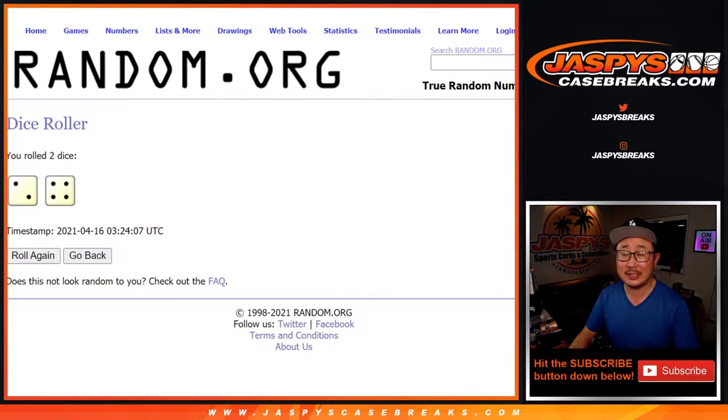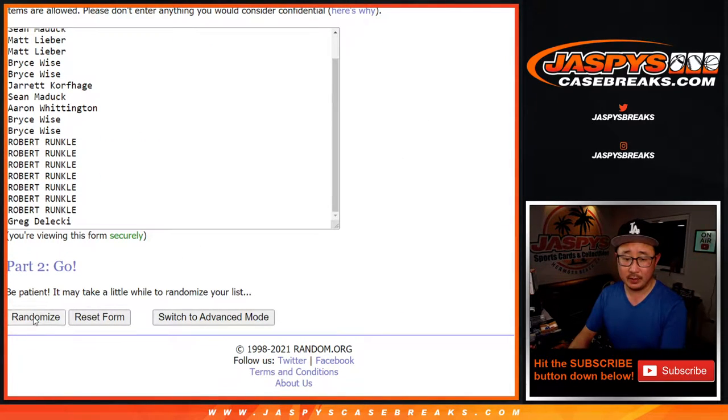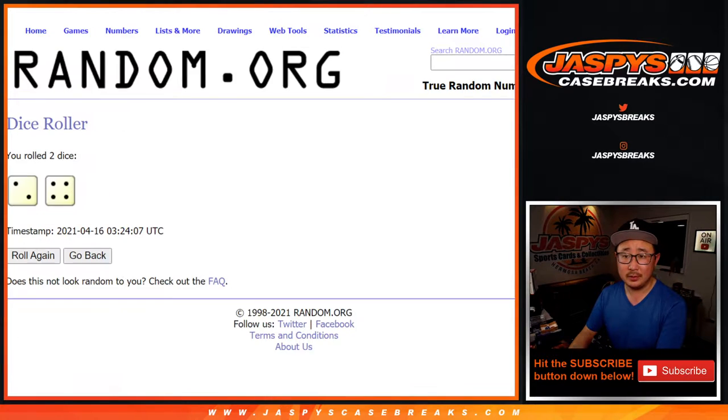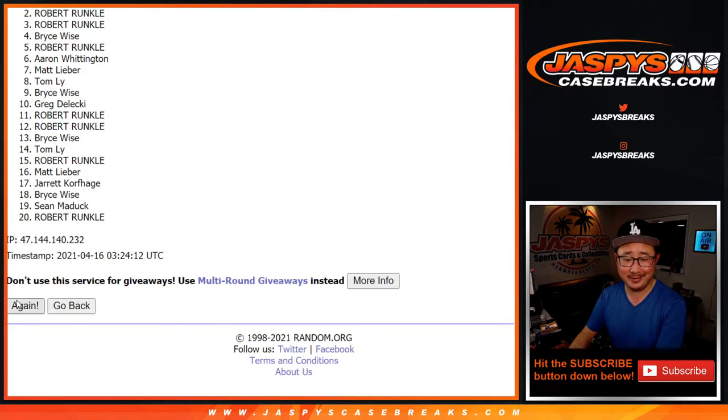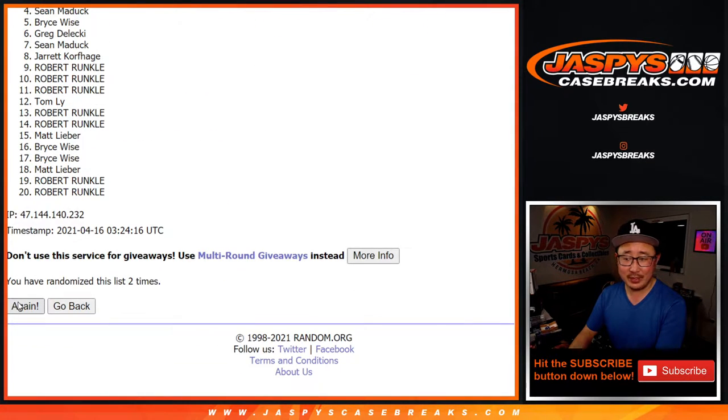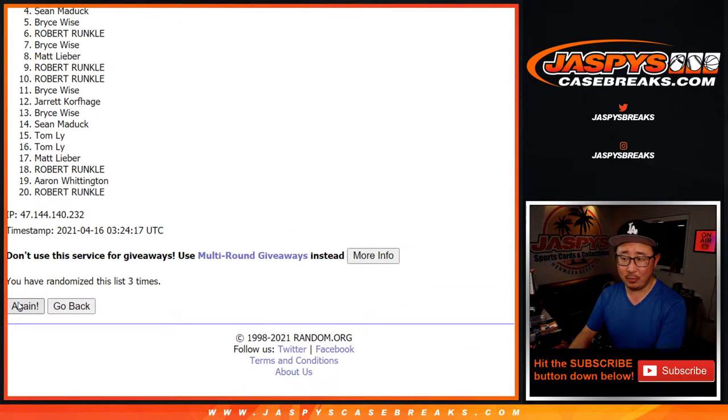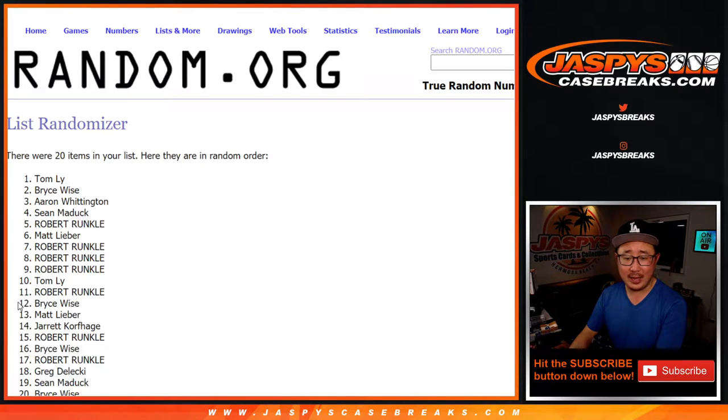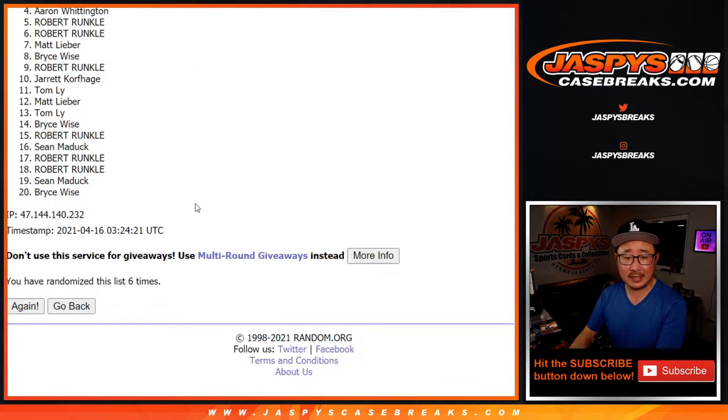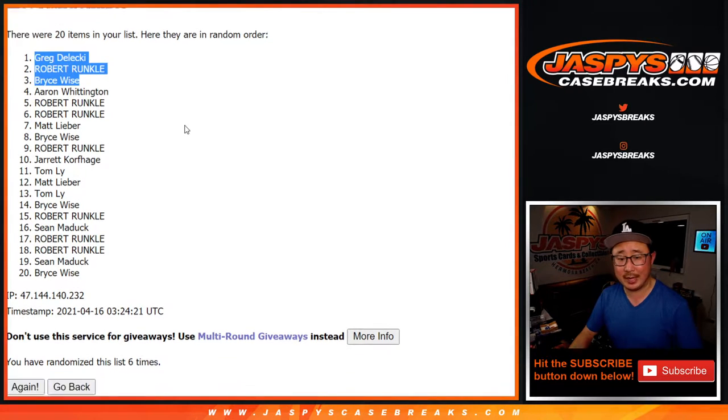Two and a four. Six times for the top three. One, two, three, four, five, and six. After six times, there you go. Greg, Robert, and Bryce, congrats to you.